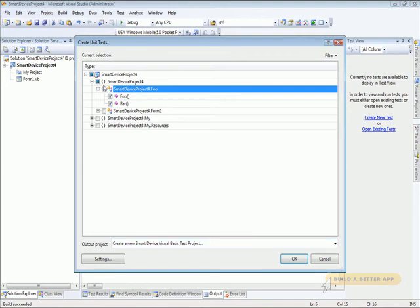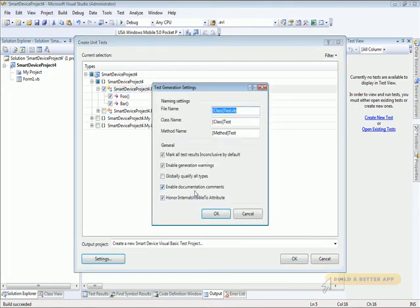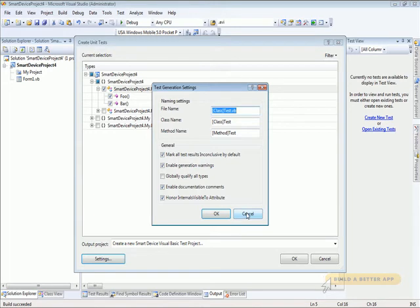And it will show us this dialog here. We can check all the things we want to create unit tests for. We can bring up the settings dialog if we want to change any settings about what the names and things like that are. But let's leave those all at the defaults for now.